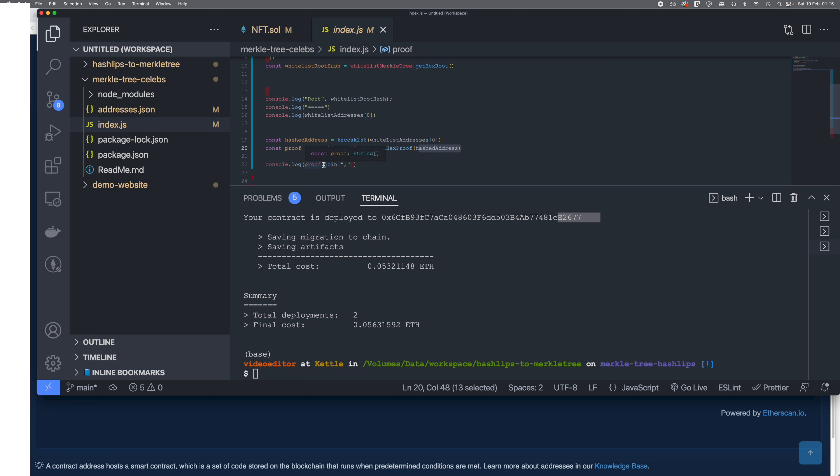After printing the proof, because I'm interacting with Etherscan, Etherscan doesn't like the proof in the array format. It likes it in a joint hex format. So I'm just gonna run it and you will see what I mean.